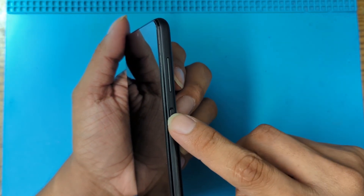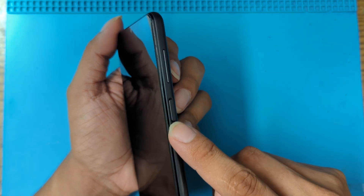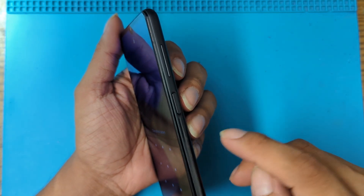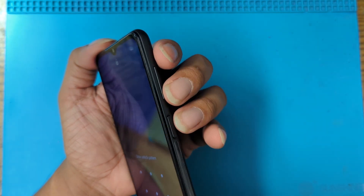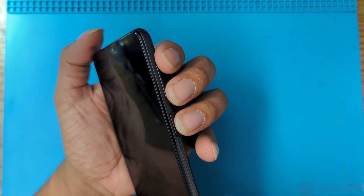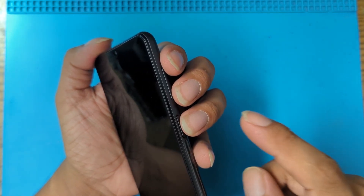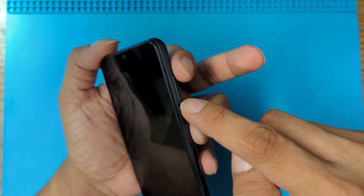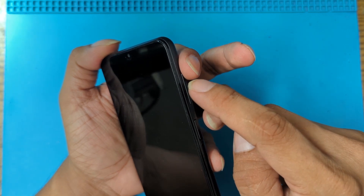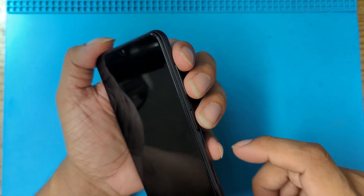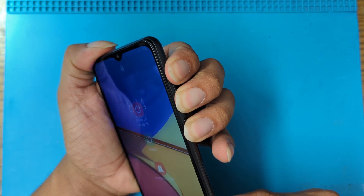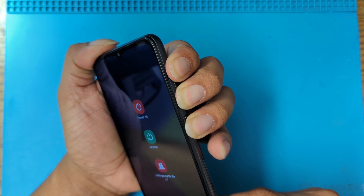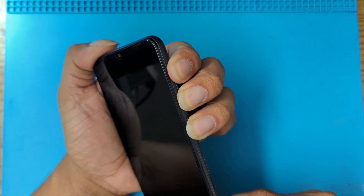What we're gonna do is use these three buttons — Volume Up, Volume Down, and Power — to reset the phone because we cannot even shut it down. Press all three buttons at the same time for 10 seconds. After 10 seconds, let go of Volume Down and keep pressing Volume Up and Power. One, two, three, four, five, six, seven, eight, nine, ten — let go Volume Down.